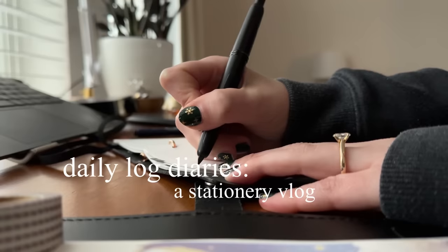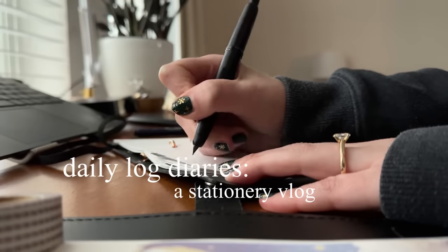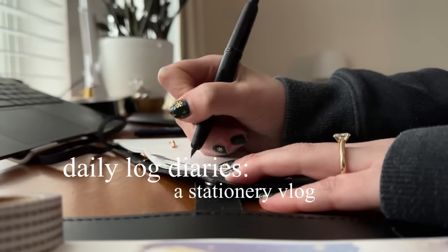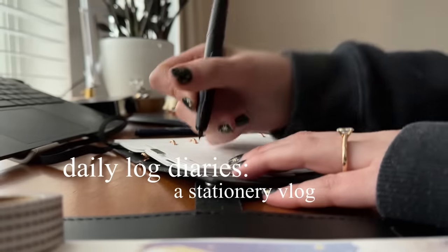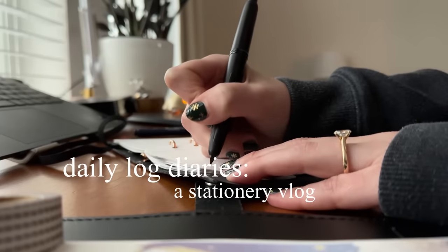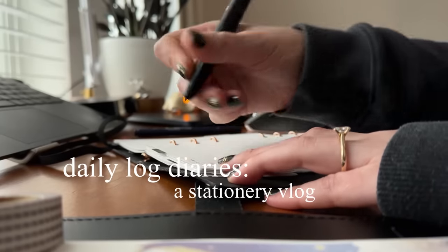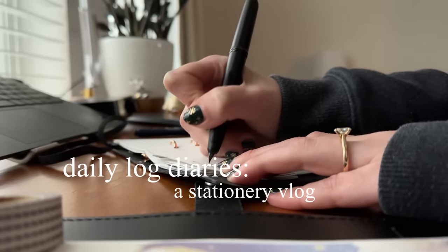Hey, it's Lindsay and welcome back to another episode of the Daily Log Diaries. I have been really loving my ring planner and I wanted to share how I've been using it and kind of what the routines are looking like.